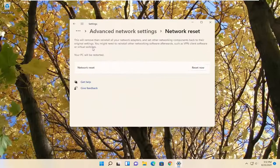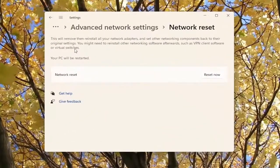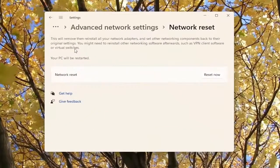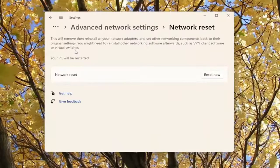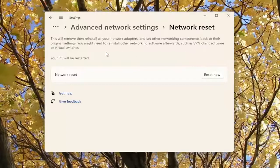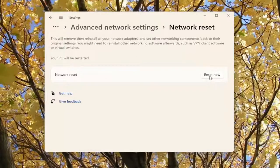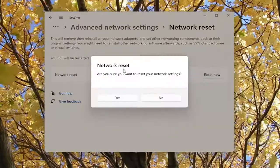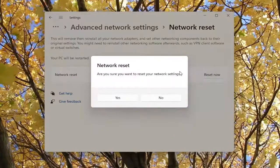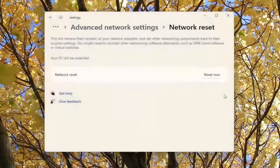And this will remove and then reinstall all of your network adapters and set other networking components back to their original settings. You might need to reinstall other networking software afterwards, such as VPN client software and virtual switches. Your PC will be restarted. Go ahead and select the reset now button. Are you sure you want to reset your network settings? Go ahead and select yes.